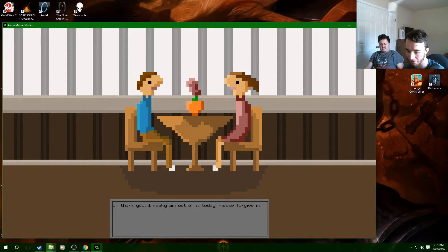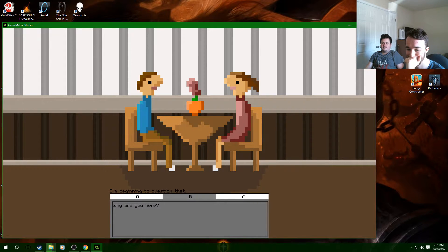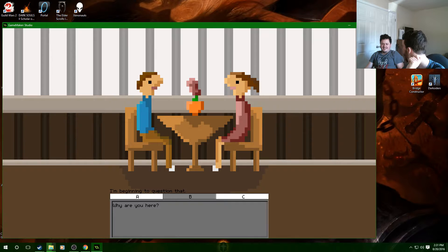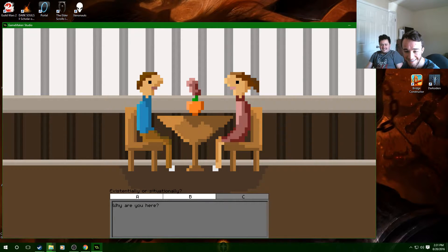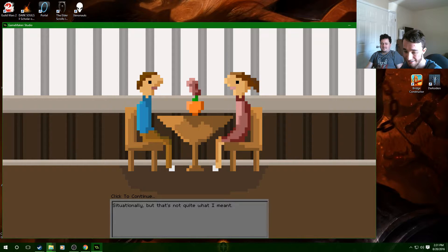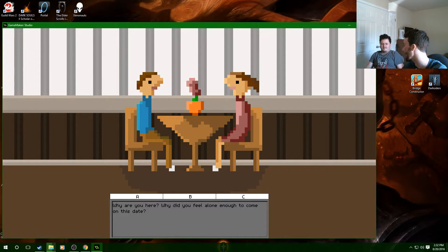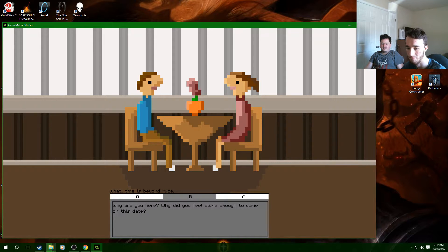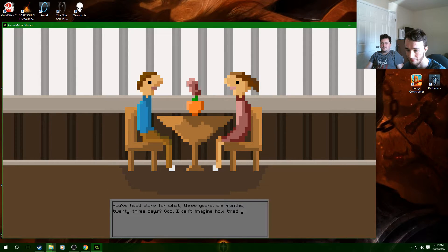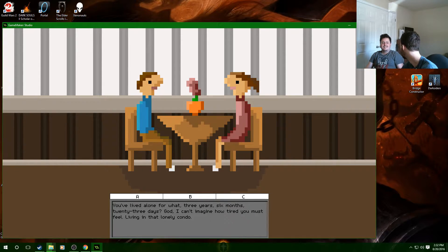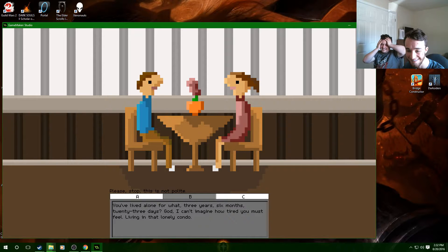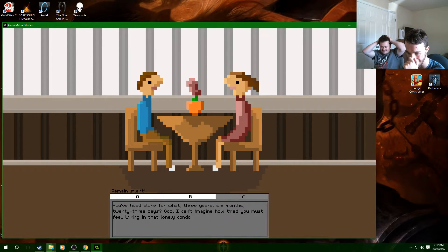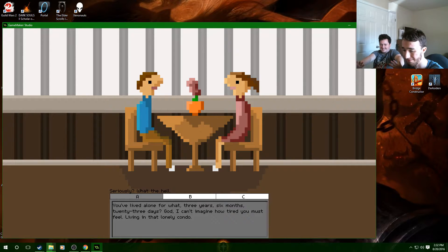She's gonna fucking end up axe murdering us. Why are you here? I'm beginning to question, oh my god. Existentially or situationally? Yes. Situationally, but that's not quite what I meant. Why are you here, why did you feel alone enough to come on this date? You've lived alone for what, three years six months 23 days. God I can't imagine how tired you must feel living in that lonely condo. Excuse me what? Let's just remain silent, let's hear her out.